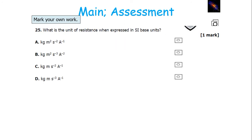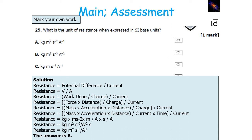What is the SI base unit of resistance? Resistance equals PD over current, which is volts over amps, but that doesn't give us an SI base unit. Potential difference is work done over charge; work done is force times distance; force is mass times acceleration; and charge is current times time. Putting all values in and cancelling through, you get an answer of B: kilograms, metres squared, seconds to the minus 3, amps to the minus 2.